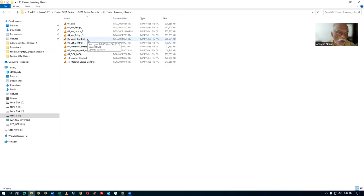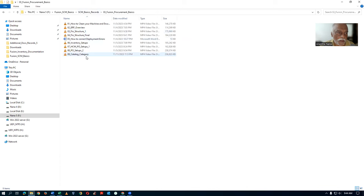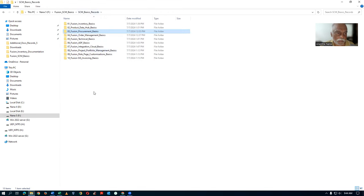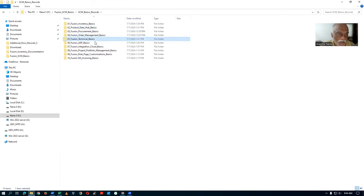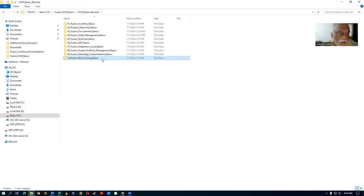Serial control, lot control, revision control, locator control, and material status control — all controls along with the basics are covered. If you go to Procurement Basics, it teaches you how to create an enterprise structure and people setups. Likewise, the basics are fully covered for inventory, PDH, procurement, order management, technical EDF, integration cloud, product management, customization basics, global intercompany segment, and the financial side.